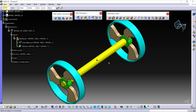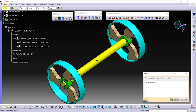To check the simulation, from the DMU Generic Animation toolbar, the first icon is Simulation. Click on Simulation. From here, select the name of the mechanism. Here, select Revolut Join, and then click OK.